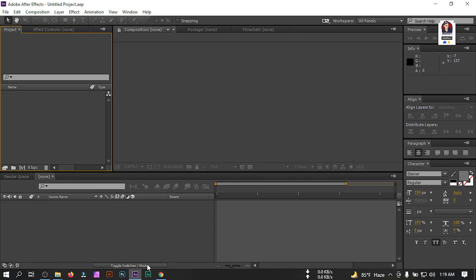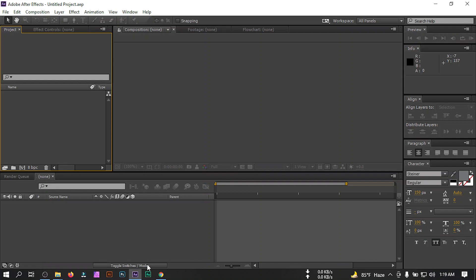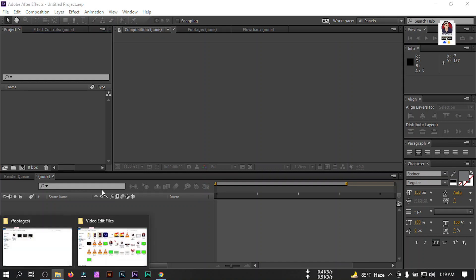Hello everyone, welcome back again. In this tutorial I'm going to show you how to make this kind of electric logo animation or electric intro video using Adobe After Effects. In this video I'm going to use Element 3D and a free plugin called Saber.